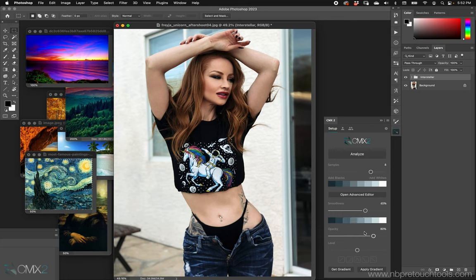It is about color exploration — it's not supposed to be this big formal 'I want to extract this exact palette and use it precisely.' No, explore color, play with color, save and share color. The main function of CMX2 is finding a palette, extracting it — whether all of it or a piece of it — and then applying it to your image to give it the essence of that color.